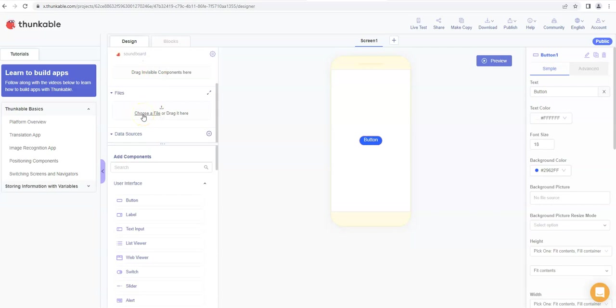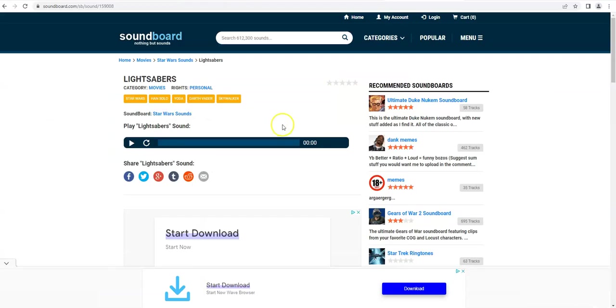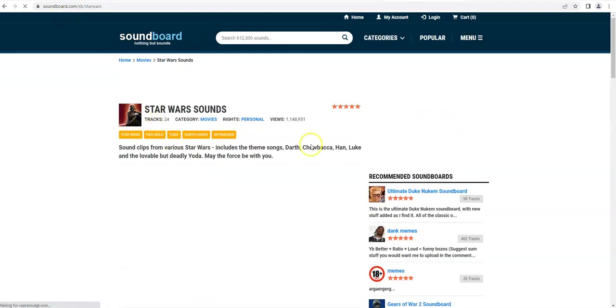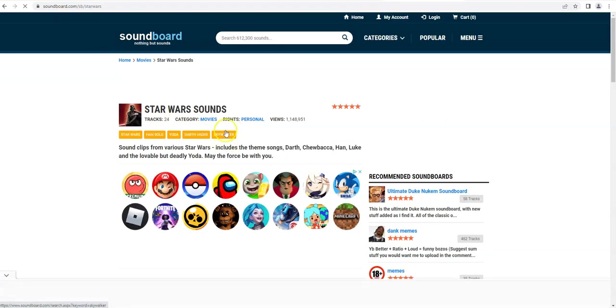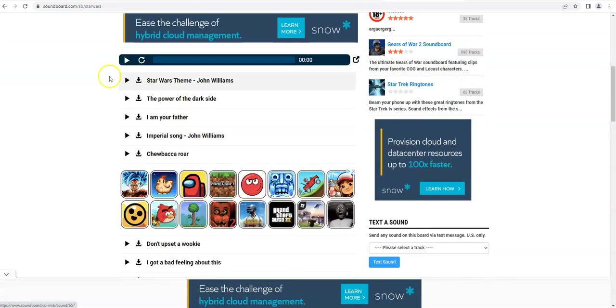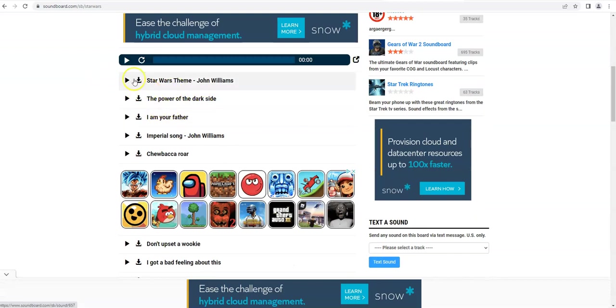Now I've chosen some Star Wars sounds and I've got them from this website here, it's called soundboard.com. I just clicked on Star Wars sounds and I was then able to come down here and download some sounds that I liked just by clicking on the download button.